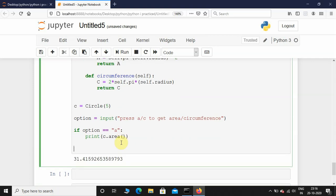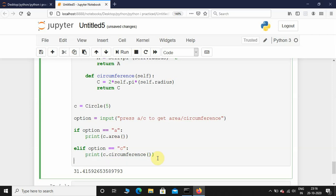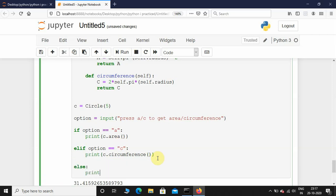Then elif option equals 'c', I'll call the circumference method — print c.circumference. Else, I'll just print invalid key.